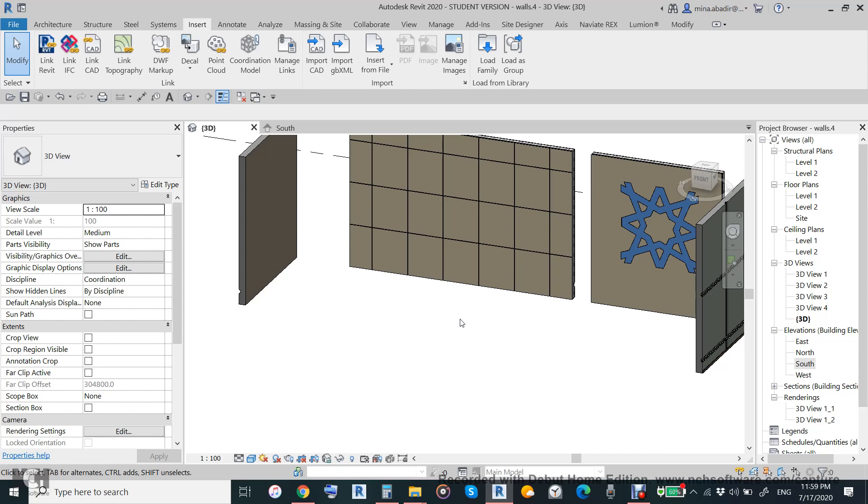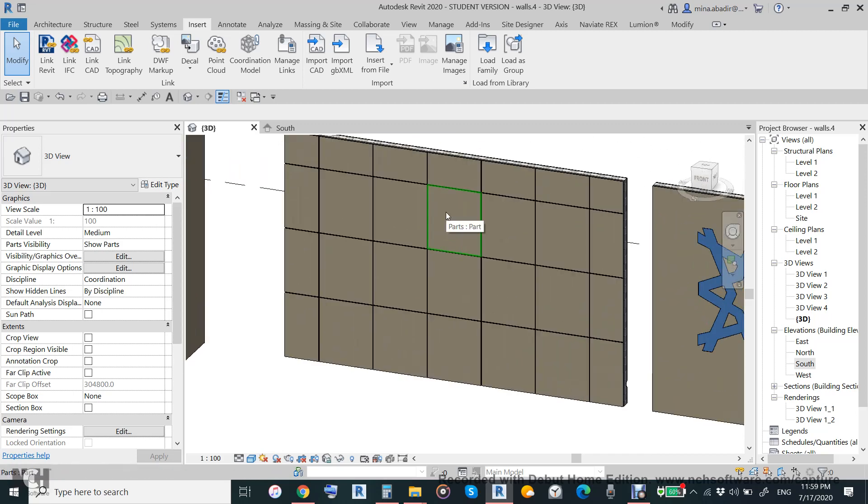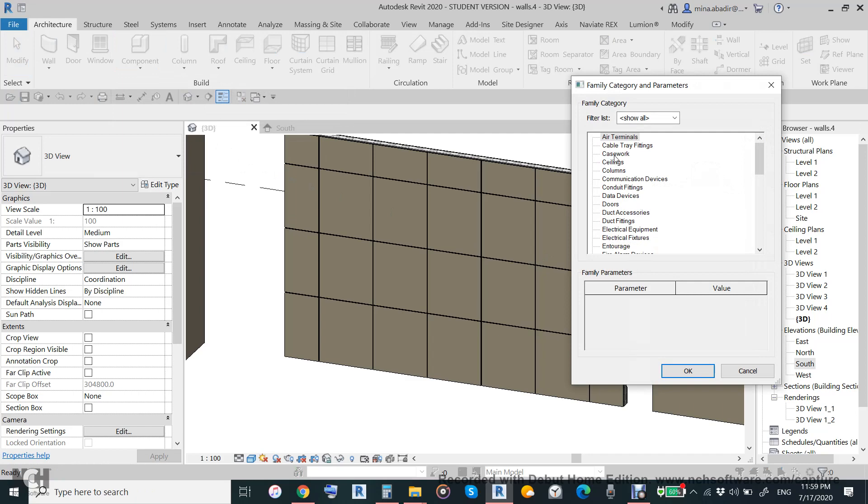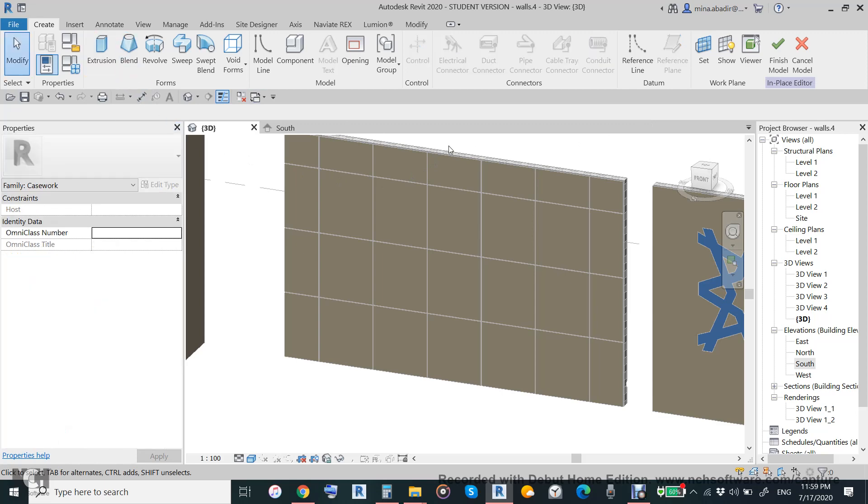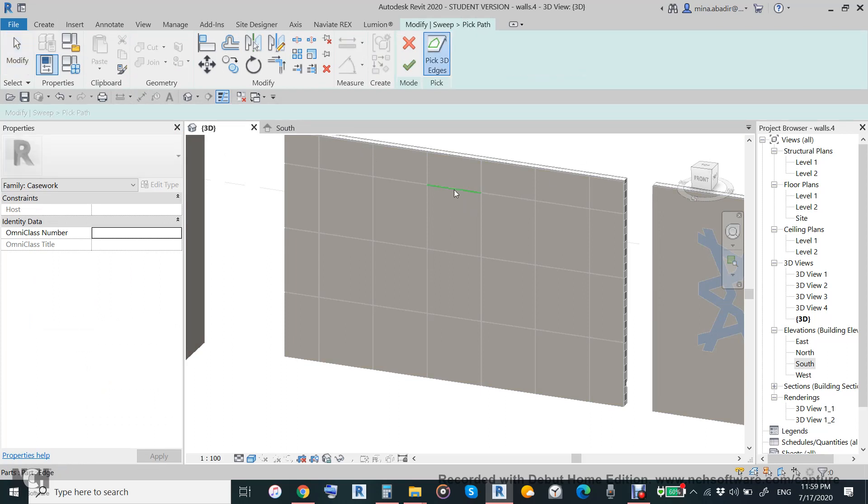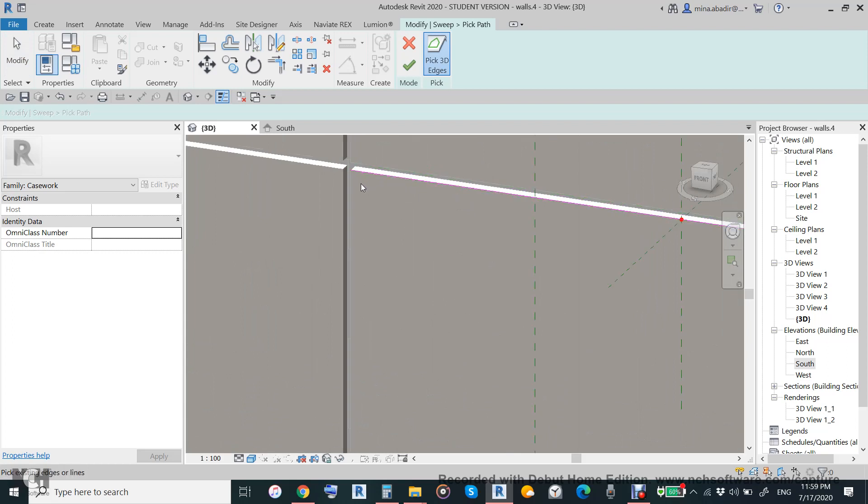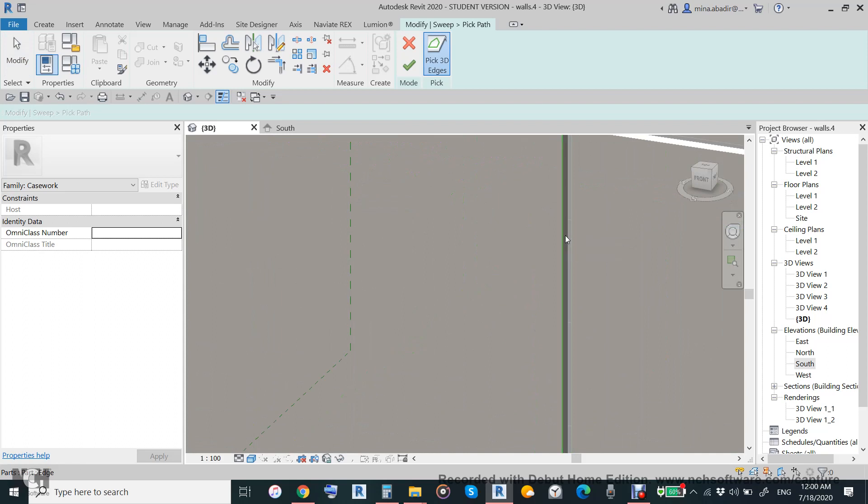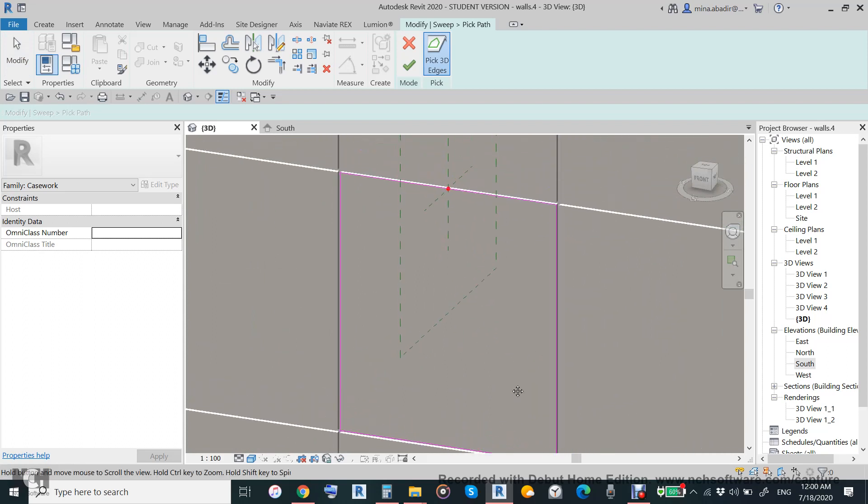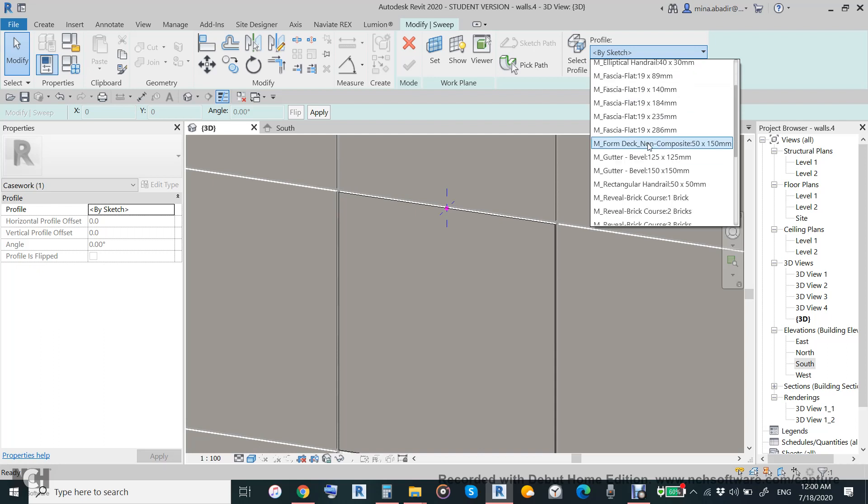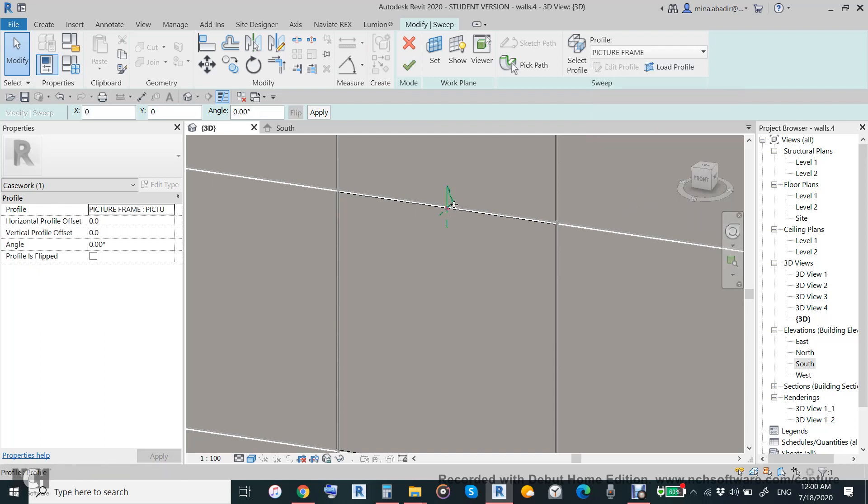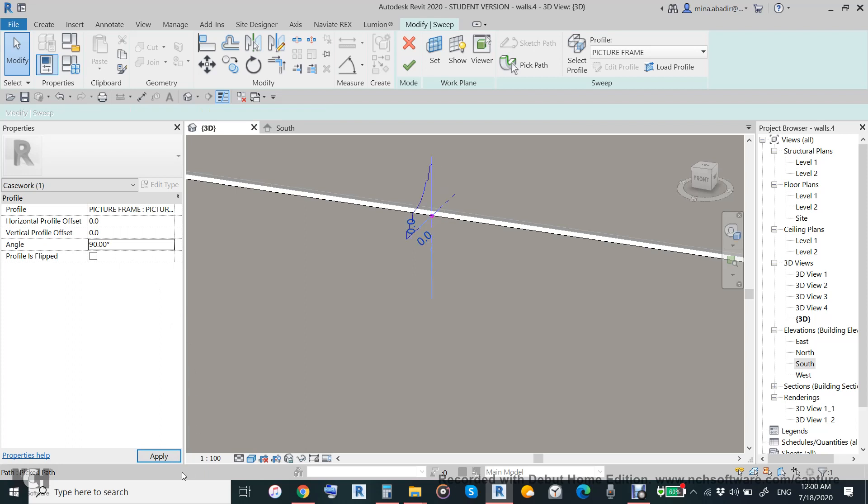How to make a picture on the wall? It's very easy. From here, component and then model in place. Then we will use case work, and then we will make a sweep to make a profile. Pick one of these to be our reference and then we will use a profile, any profile like picture frame.